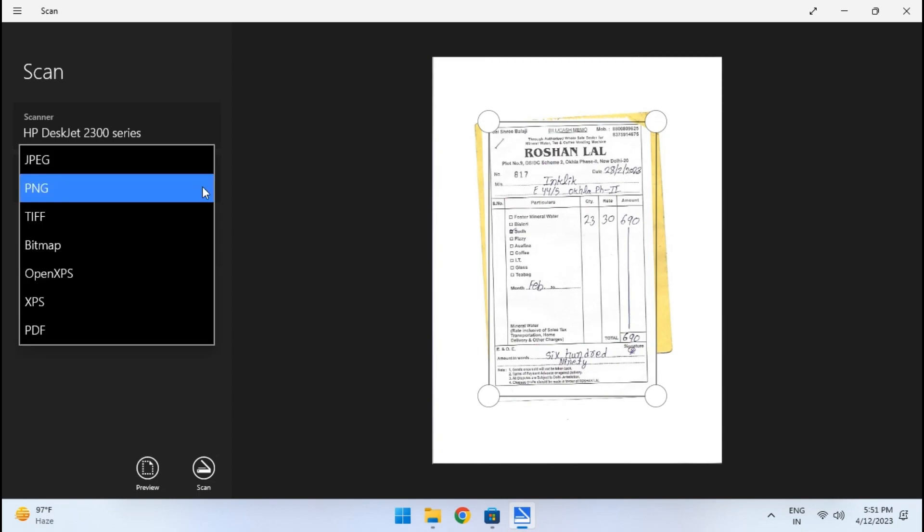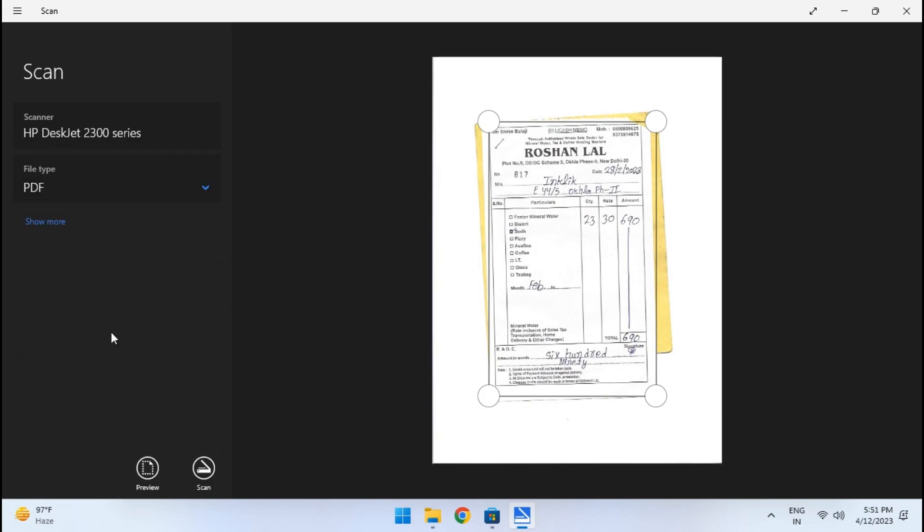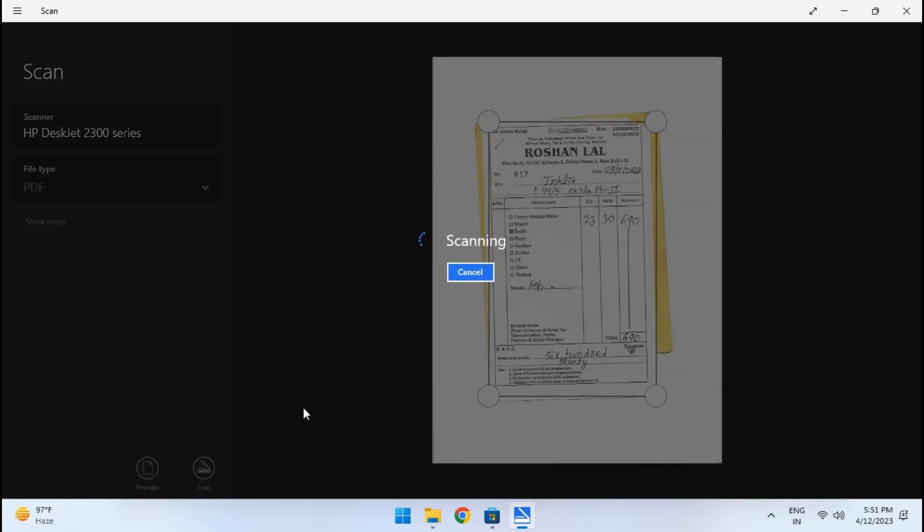You can also choose some other options as well such as PNG, XPS, etc. Finally click on the scan button.